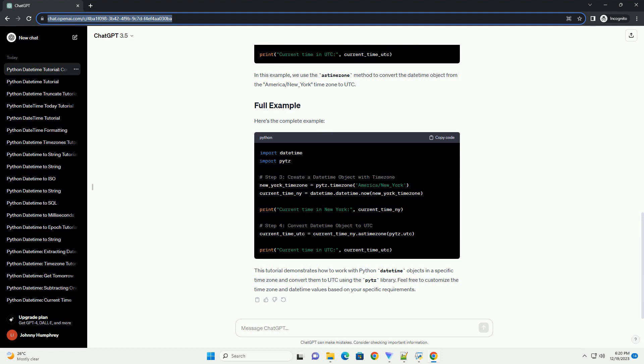Now, let's convert the DateTime object to Coordinated Universal Time, UTC. In this example, we use the astimezone method to convert the DateTime object from the America slash New underscore York time zone to UTC.